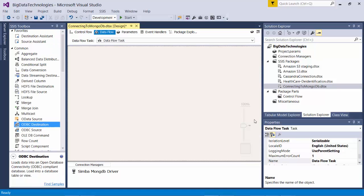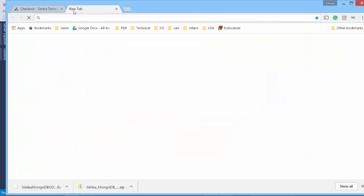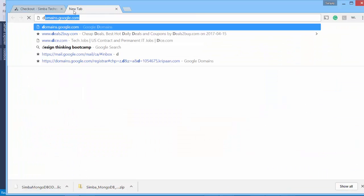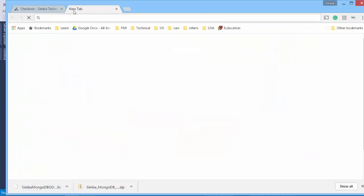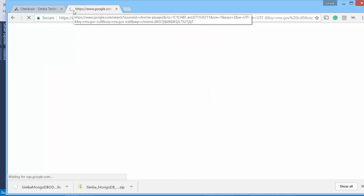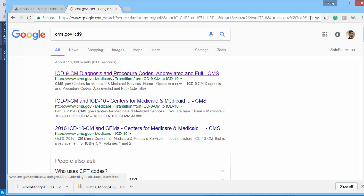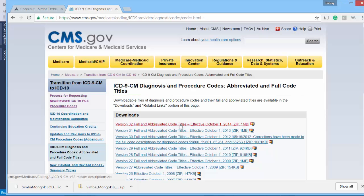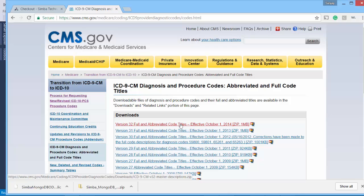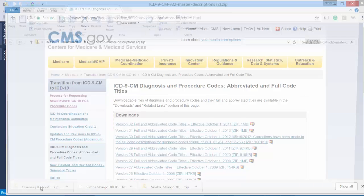We need some data which we can send to MongoDB. Instead of any data, let's pick ICD-9 and ICD-10 codes of healthcare data. We'll talk about these ICD-9 and 10 codes in a future video in detail and we'll also do some analysis. So this data can be found on cms.gov. So let's go straight to that page.